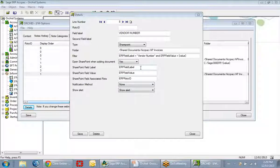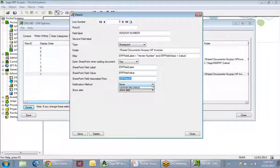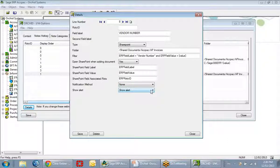On the SharePoint configuration, I need to map the ERP field label, ERP field value, and Roto ID to the corresponding columns in SharePoint. The same notification methods are available — whether to notify users via the icon changing or via the box that pops up against the transaction in Sage 300 ERP.